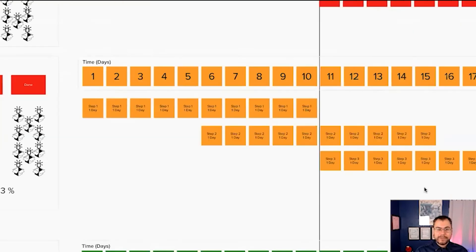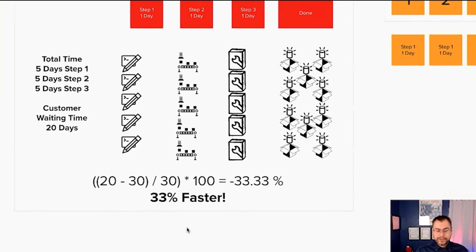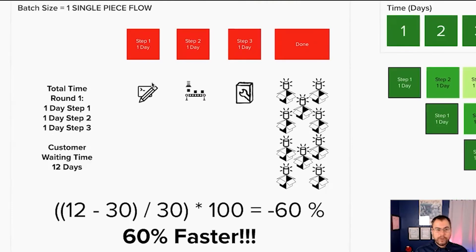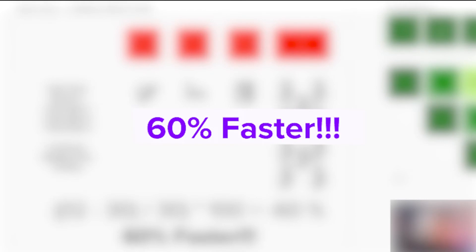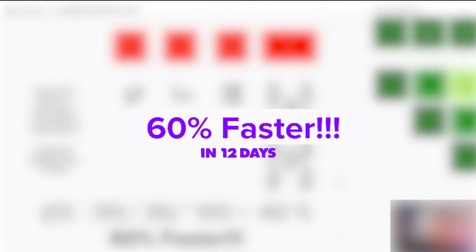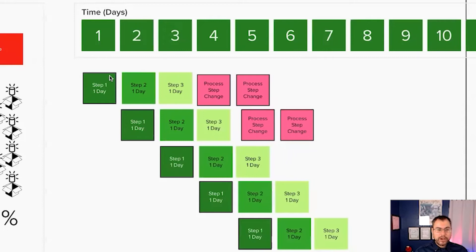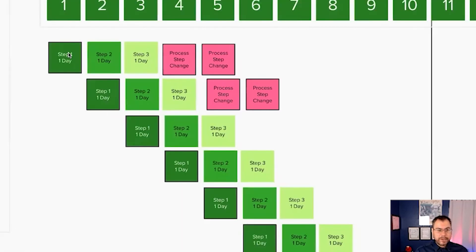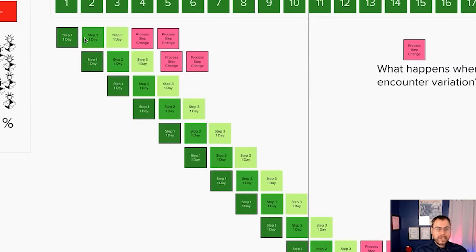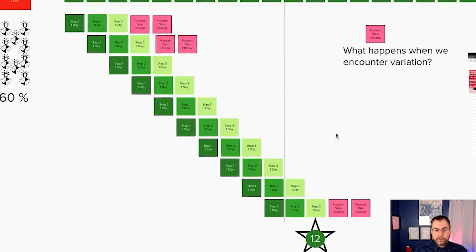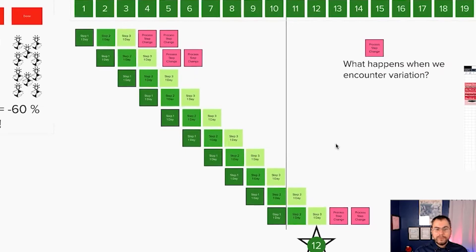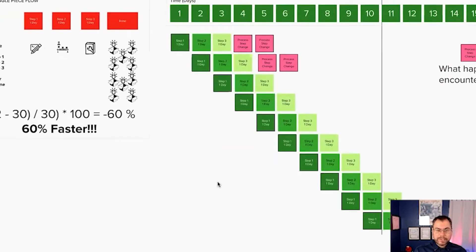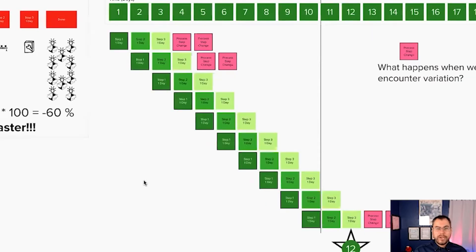But what if we tag this every day we work is a single day before we hand off to the next step. 60% faster in 12 days. What does it look like? Here we've got step one, step two, step three. They're handing off after each day. Step one team has uninterrupted flow. Day one, day two, day three, all the way to 10 days later. And they're handing off at the end of each day to the next step. So this customer receives the order 12 days later, 60% faster.